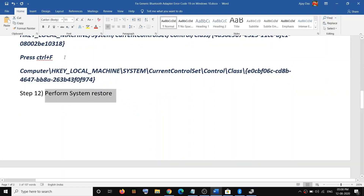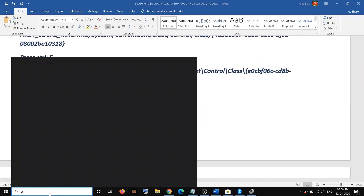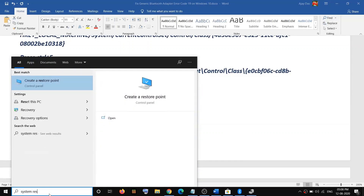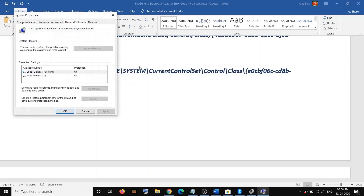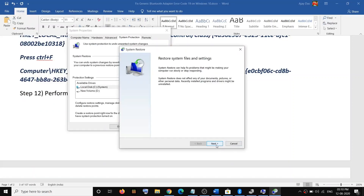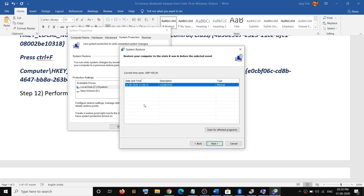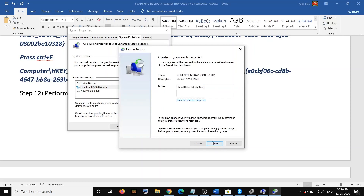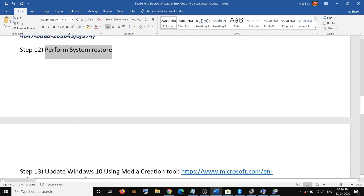The next step is to perform a System Restore. Type 'system restore' in Windows Search, click on Create a Restore Point, then under System Protection click on System Restore. Click Next, and select a date and time when you were not facing the problem — if you started receiving the error today, select yesterday or the day before. Click Next, then click Finish. Once the restore is complete, log into the computer and that should fix the problem.